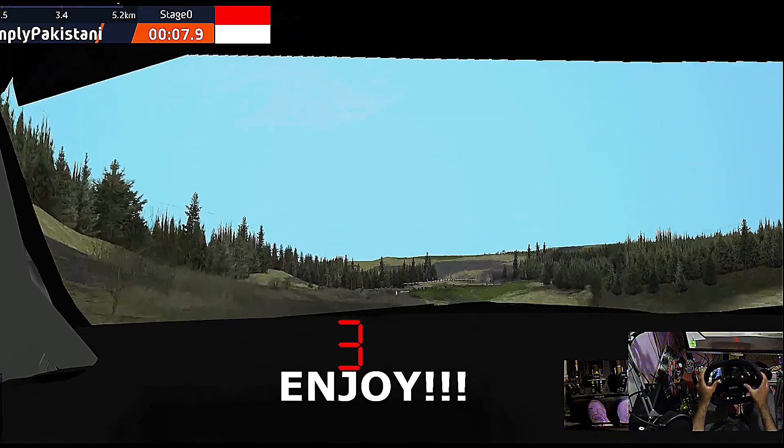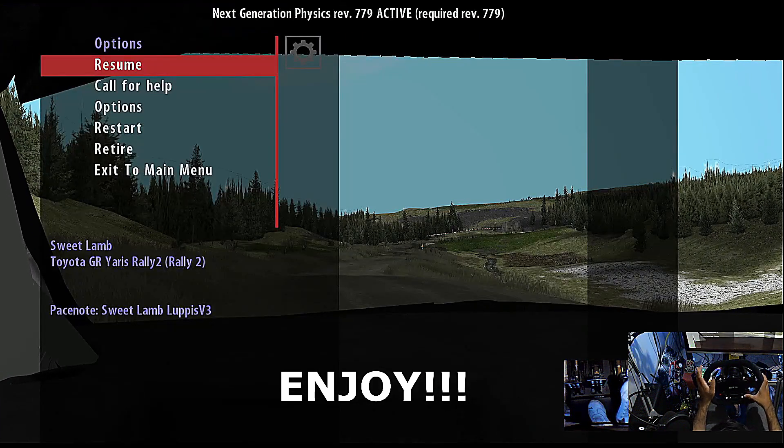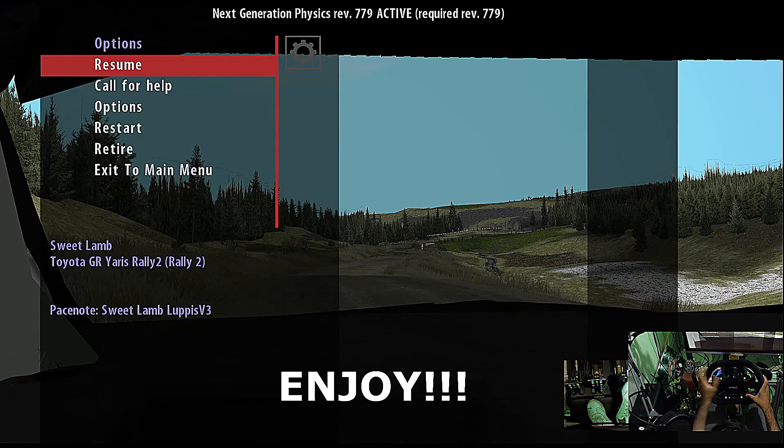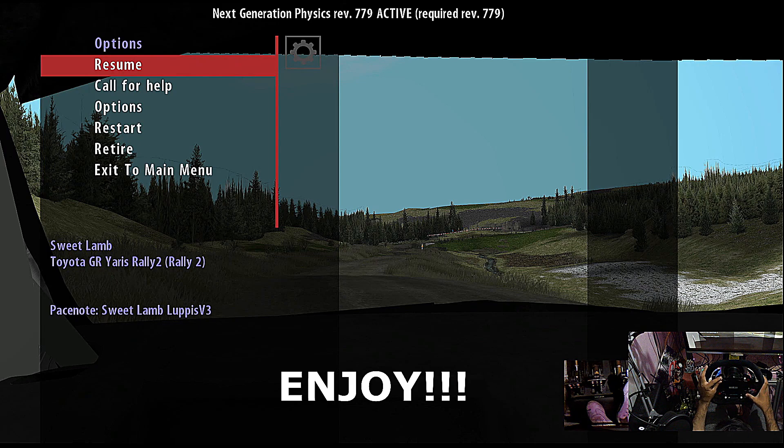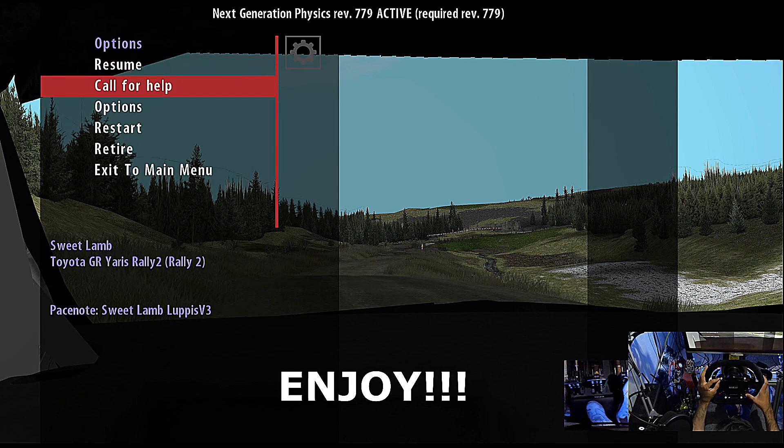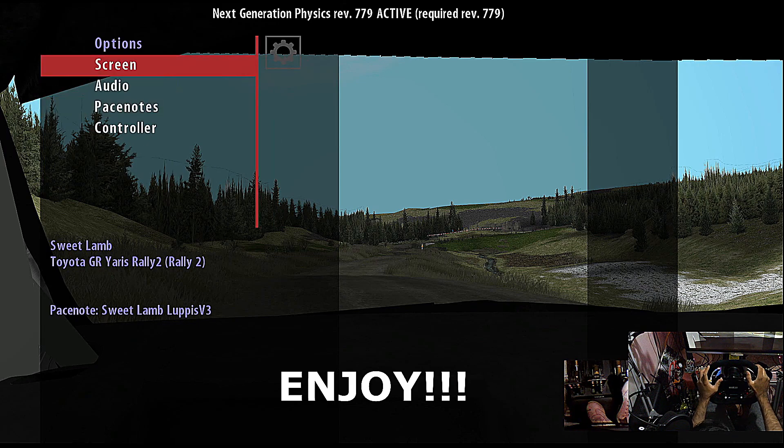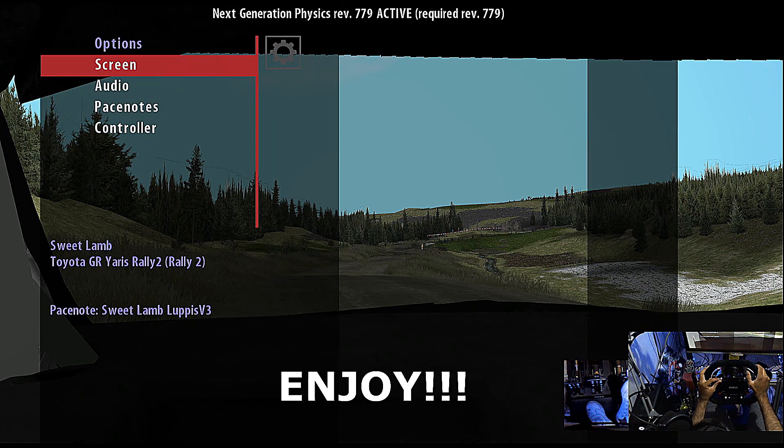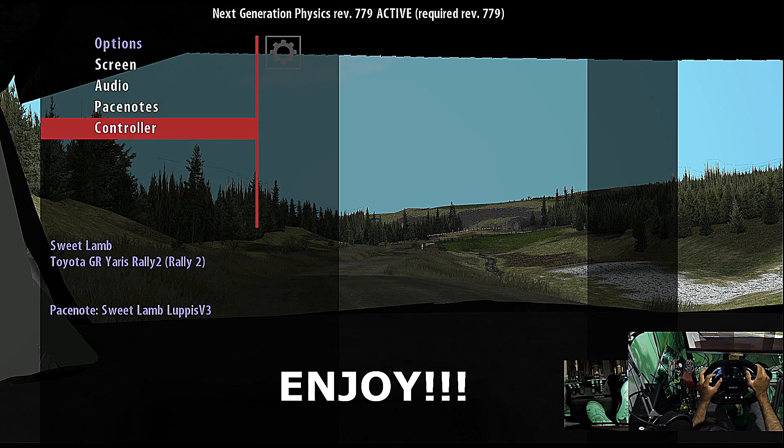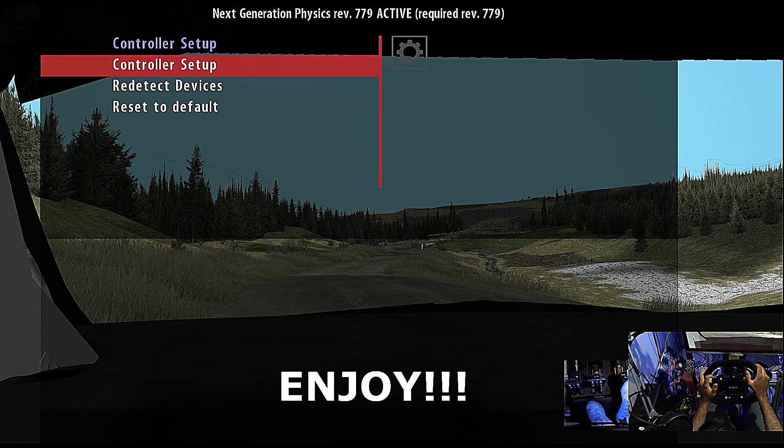For calling help or the menu, the options, you can bind it with the controller in the controller setup.